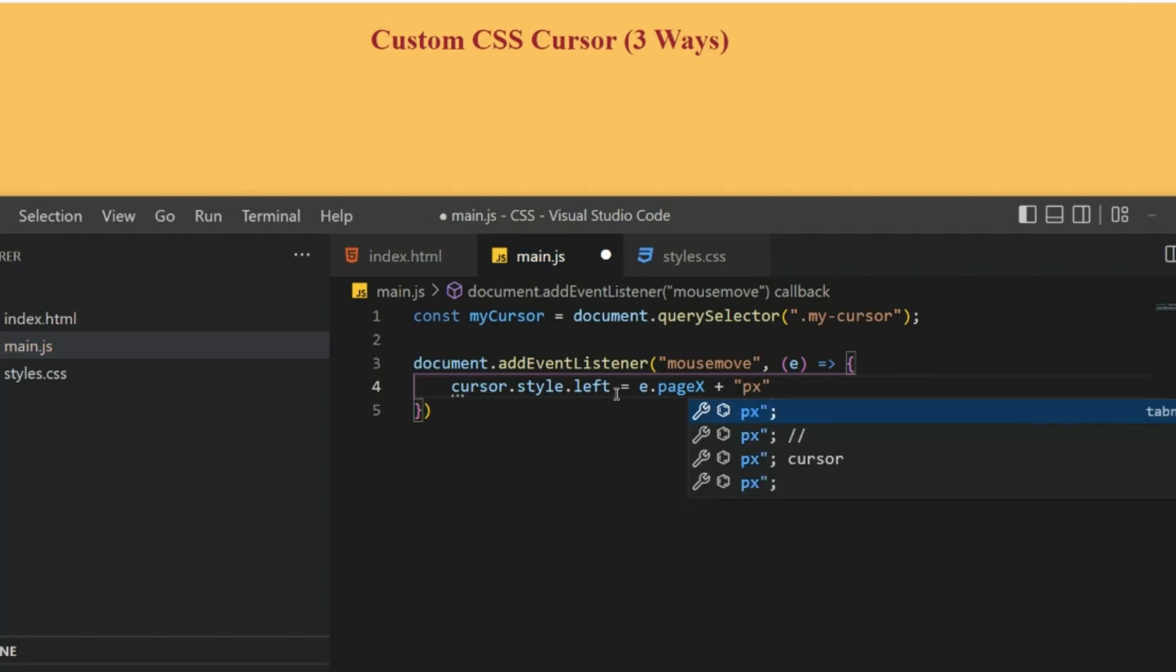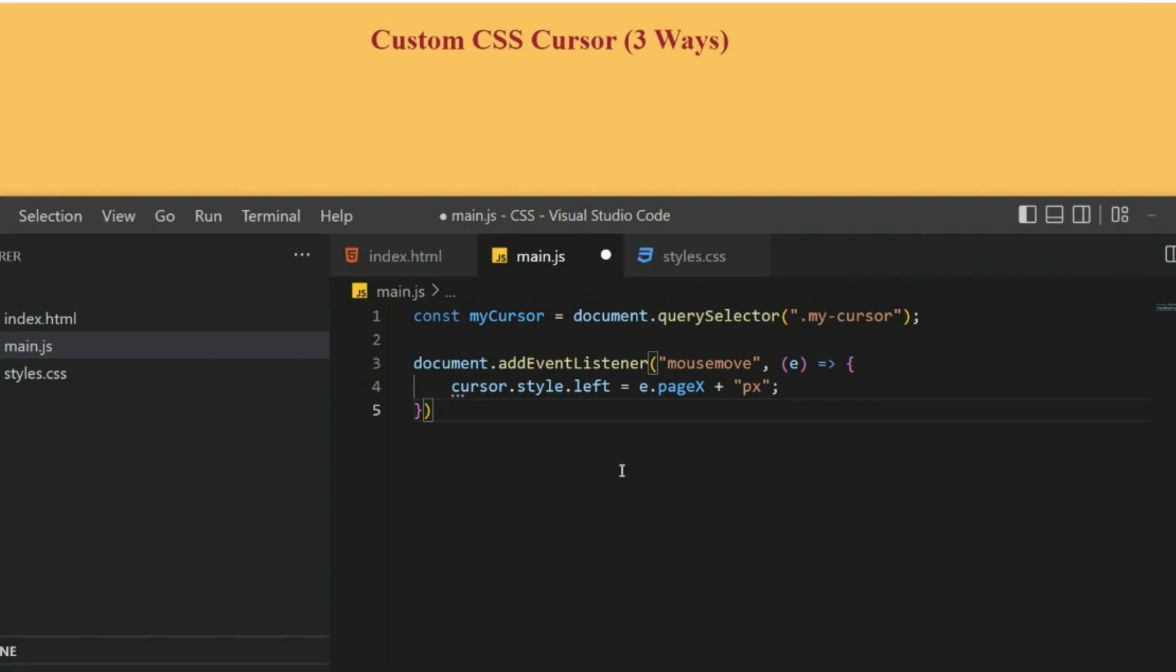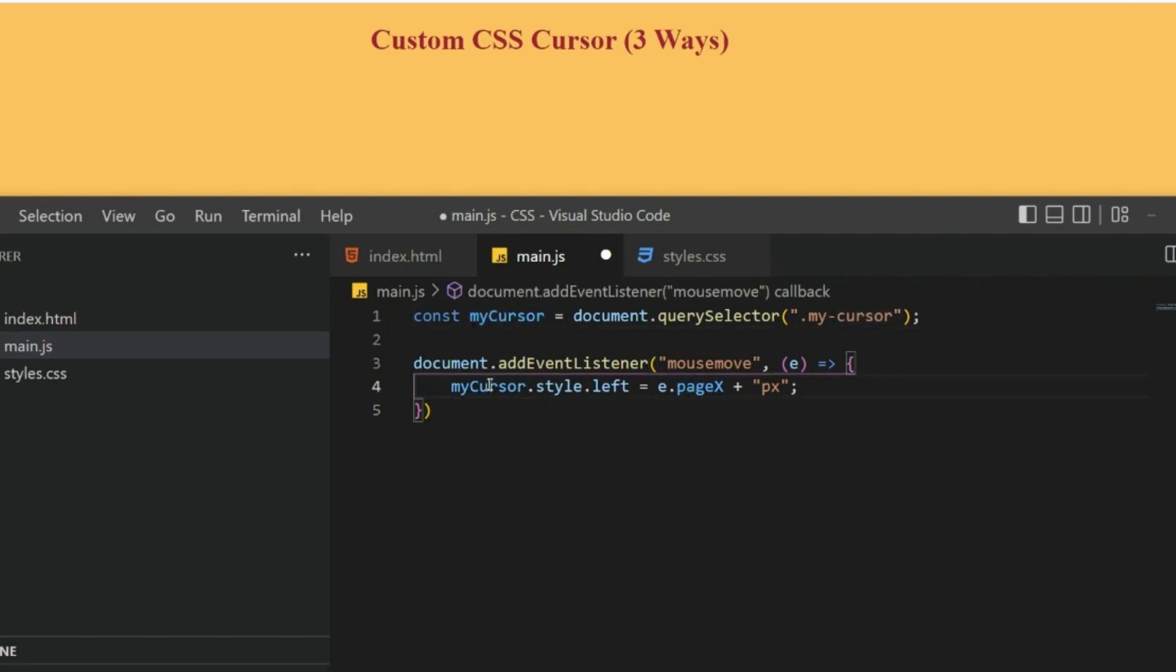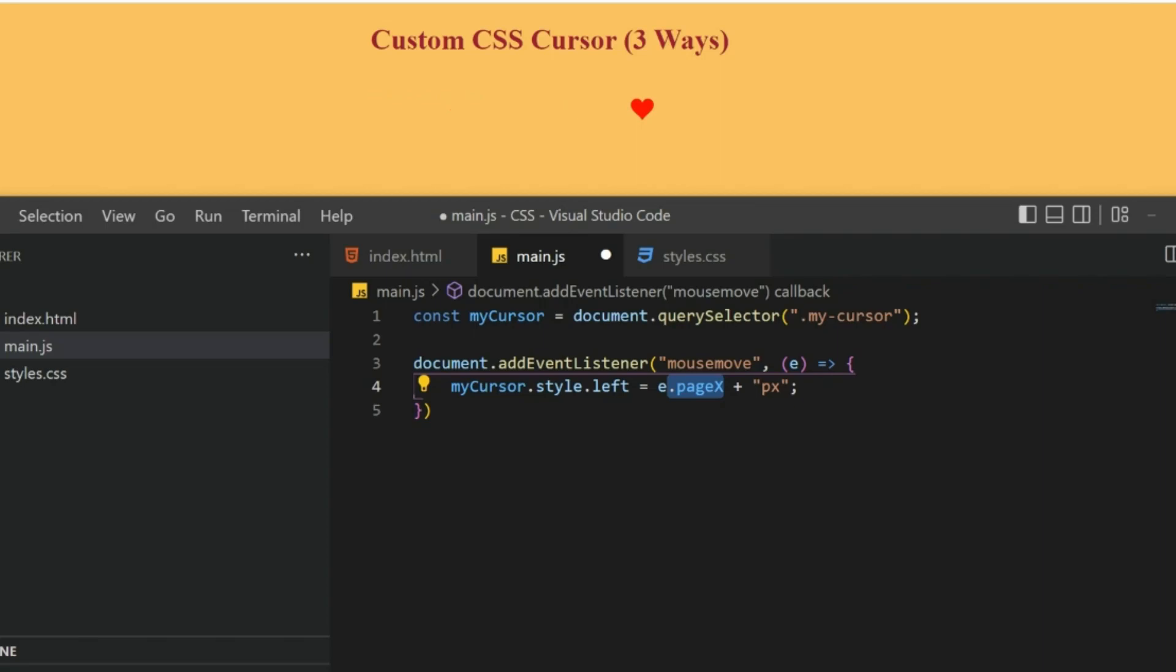Cursor.style.left equals e.pageX. Don't worry, I'll explain what's going on. And then there is this pixel. What's happening is, here we get our cursor—actually it should be myCursor. Here we are styling the cursor from the left side.